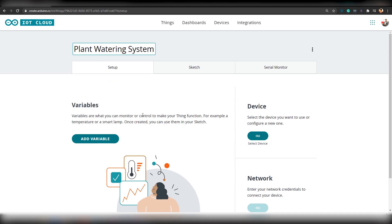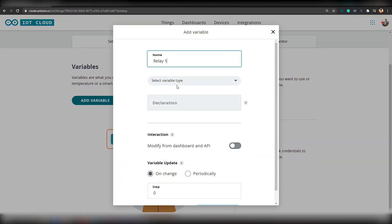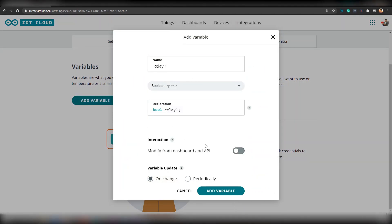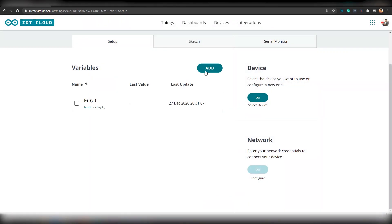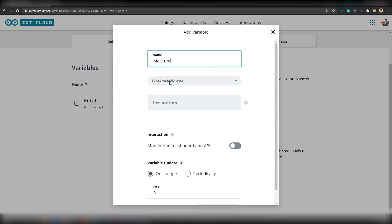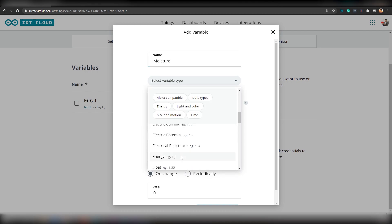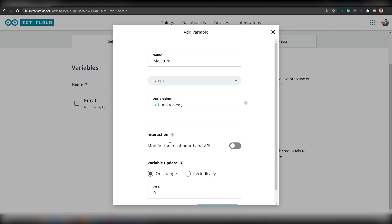Next, we will add two variables. A boolean variable named Relay to control Relay 1 and an integer variable named Moisture to store the value of moisture content.